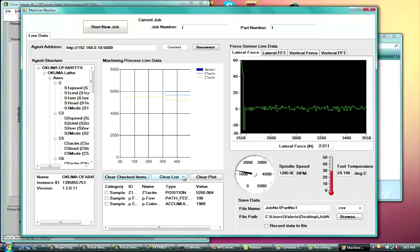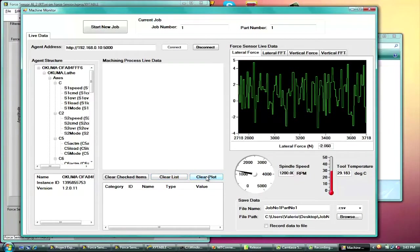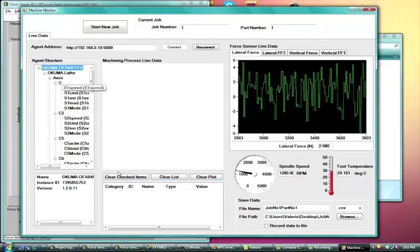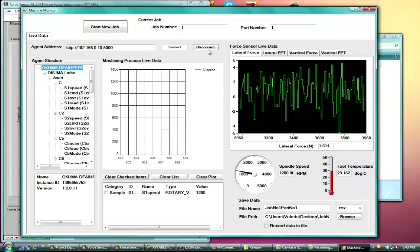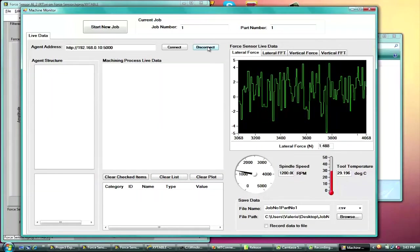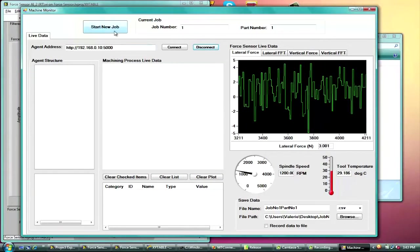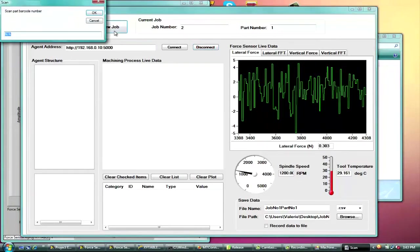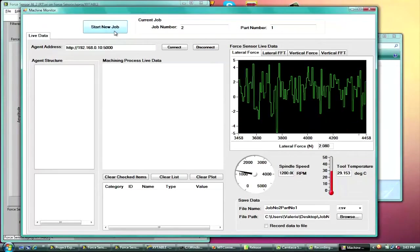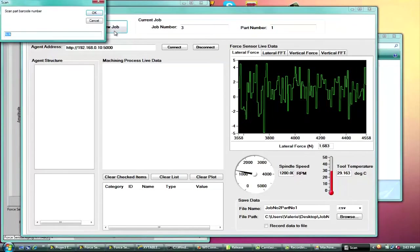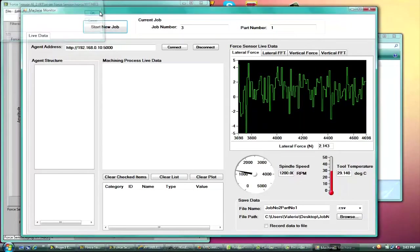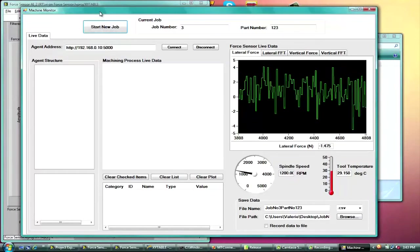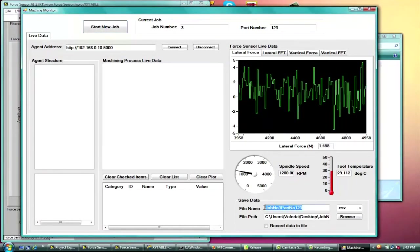You can clear items when you're done using the application or if you would like to include different data items. And then you can also disconnect from the agent to either connect to another agent or connect to the same agent again. If you want to start a new job, you just click the start new job button again. And then it increases the job number, keeps track of how many jobs have been performed. And then the file name also updates according to the part number as well.